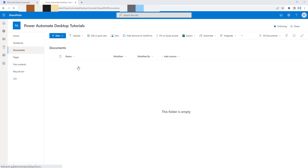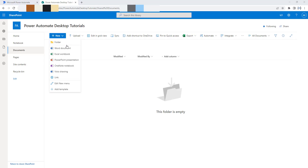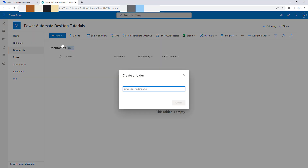So for now, I'm going to create a new folder by clicking on New and selecting New Folder. I'm going to give the folder name as PAD — nothing but Power Automate Desktop — and then click on Create.